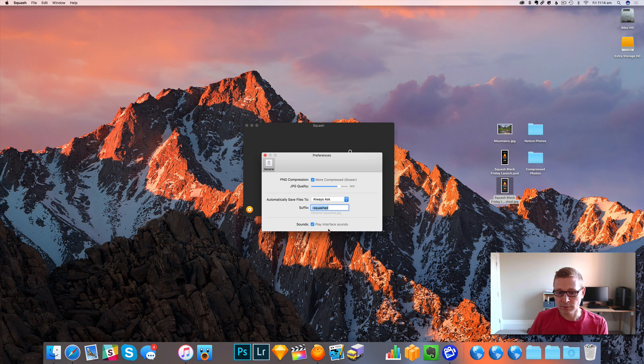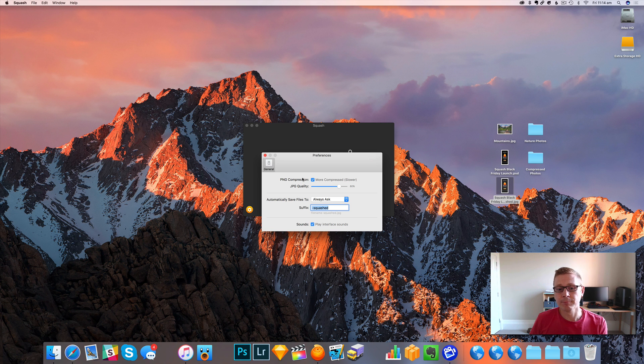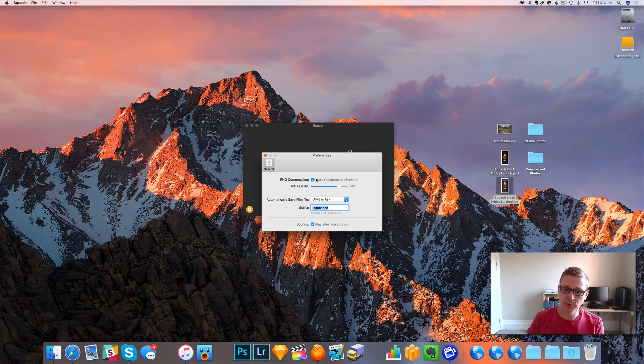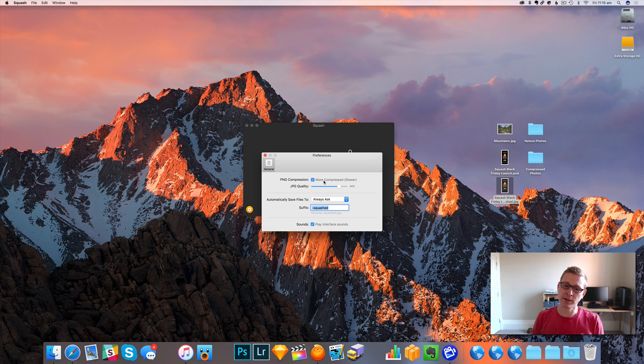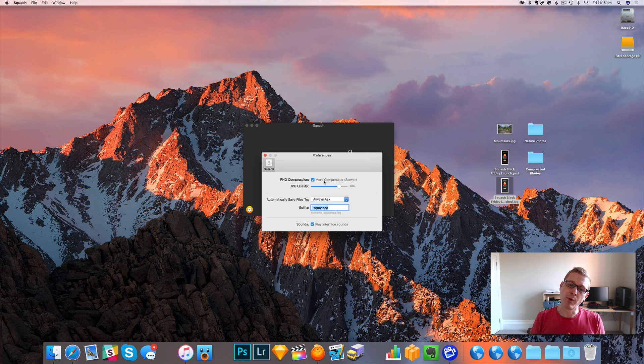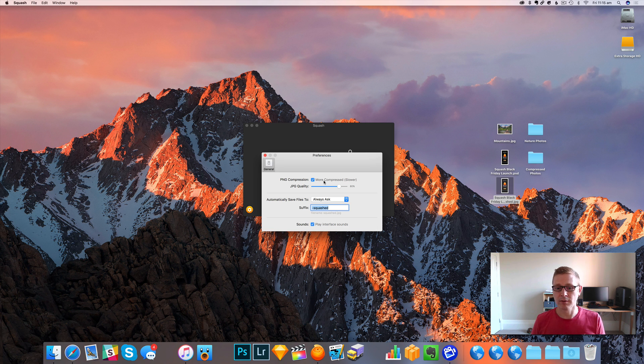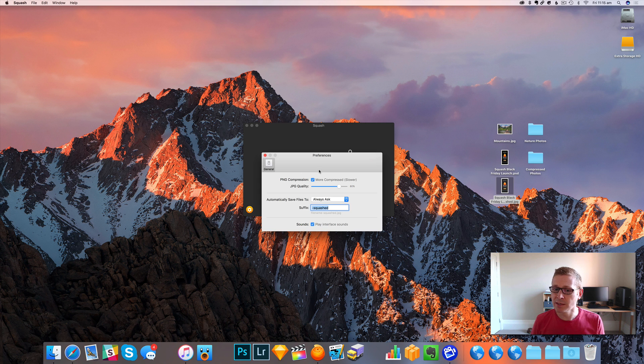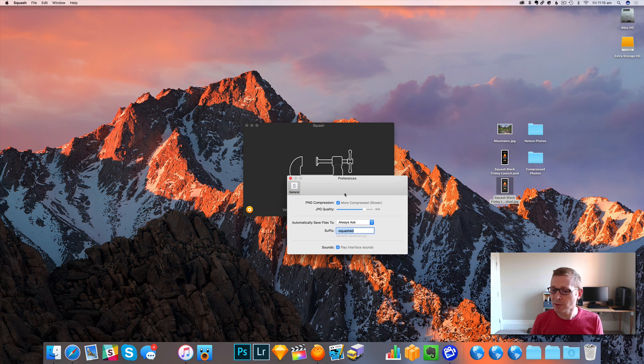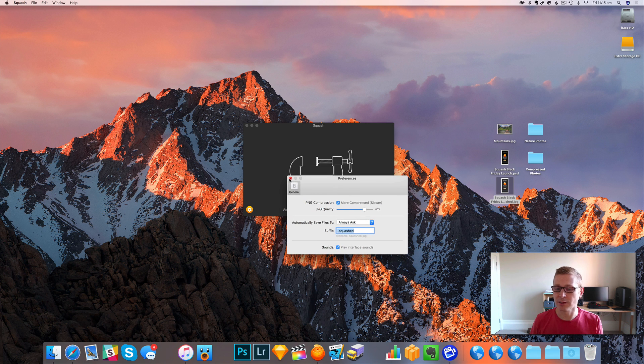You can also obviously switch off the interface sounds. We've got PNG compression options. I leave this on, it will compress the PNGs more, but it is a little bit slower. But I'm generally not in too much of a hurry when I'm squashing PNGs, so you can let Squash do its thing.